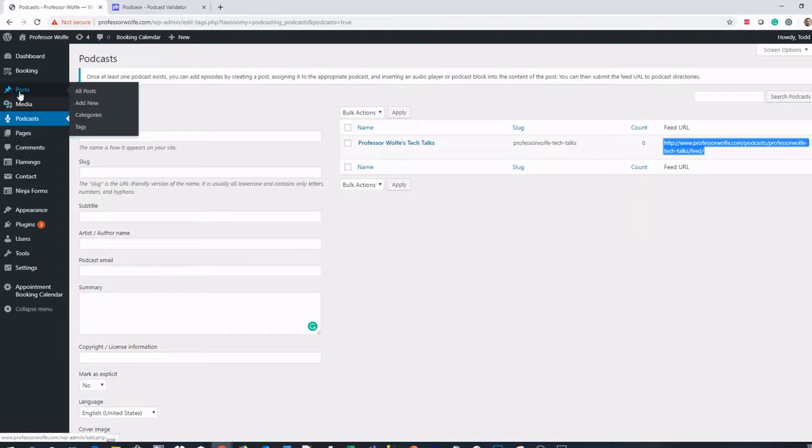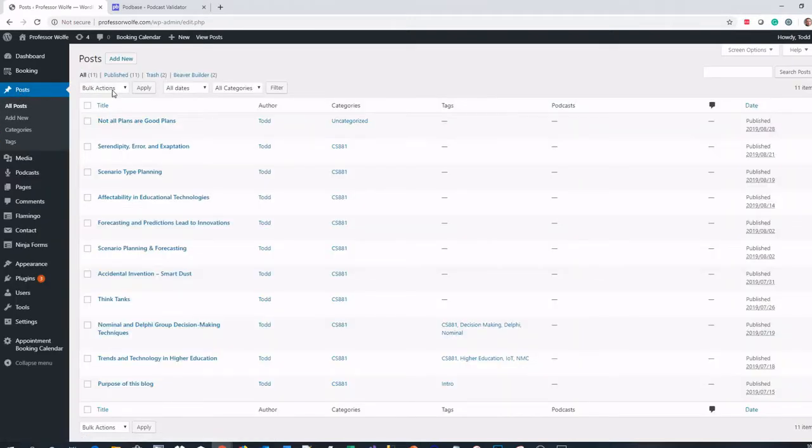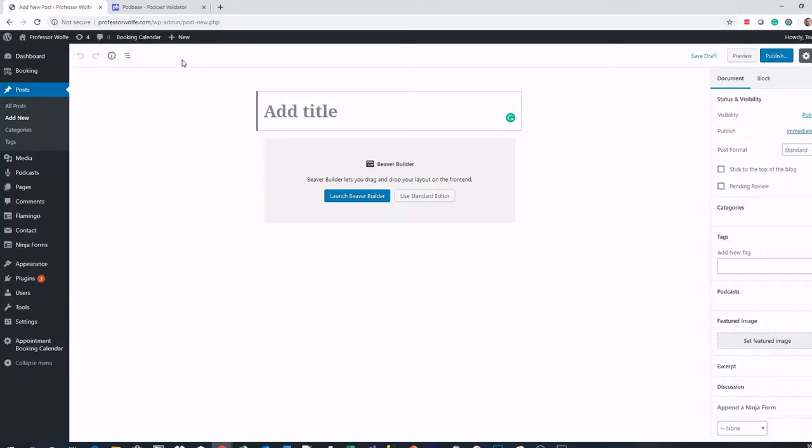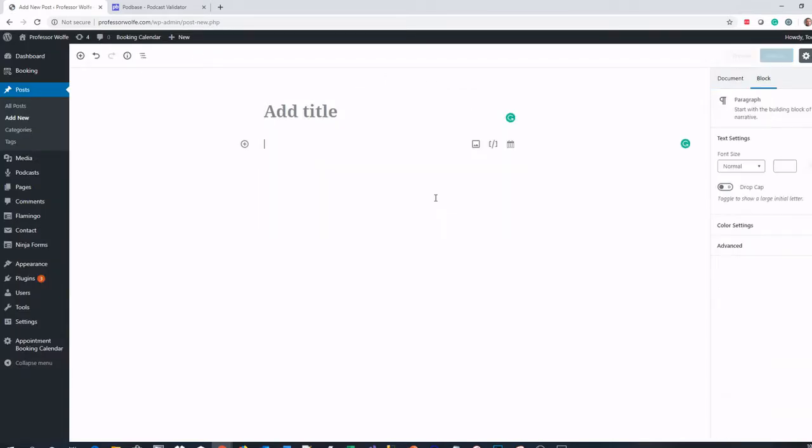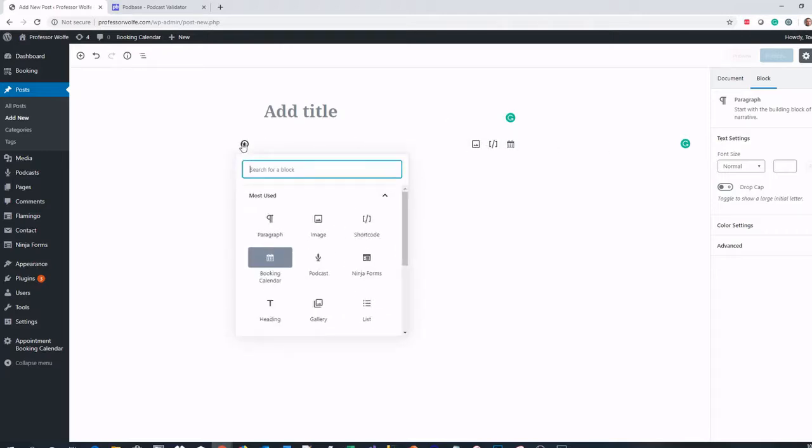The next thing I'll do is create a new post. In WordPress, I go to my posts, I click Add New, and I'm going to use the standard editor. With the standard editor now, I should see the ability to create a podcast in my tool, and I do. I can choose that.